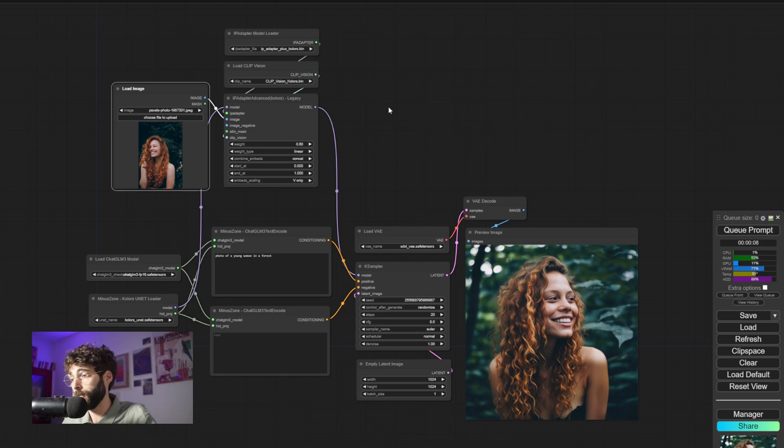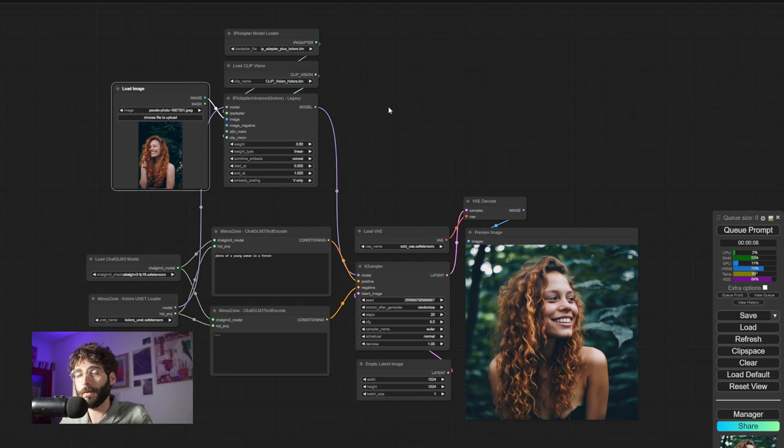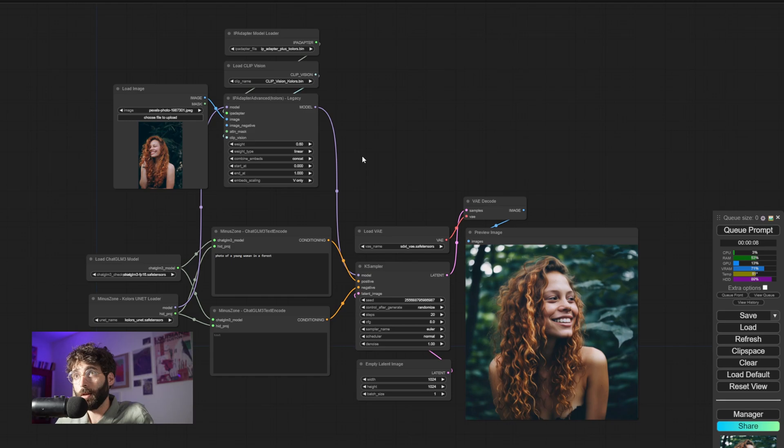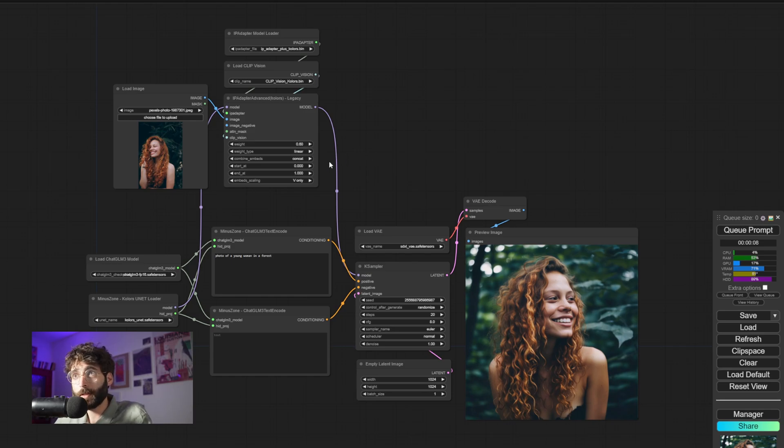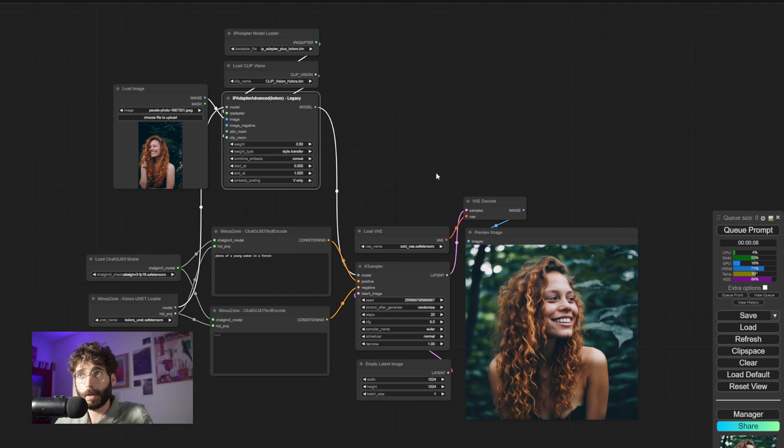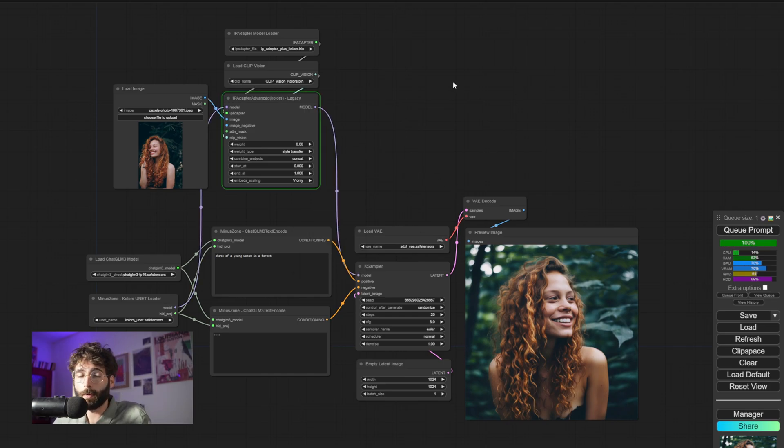Then same as with all of the IP Adapter pipelines, we have to load one or more images into it. In this case, I am loading just one image. I am using a lowish weight, 0.6 in this case, a weight type linear, but I can swap that out for style transfer, for example. And then I'm hitting QPrompt.